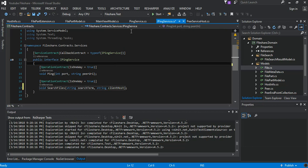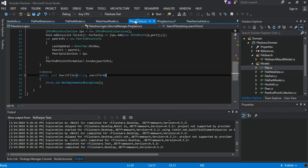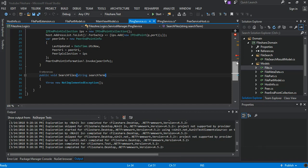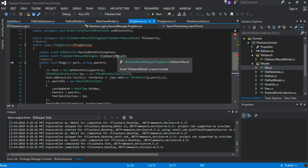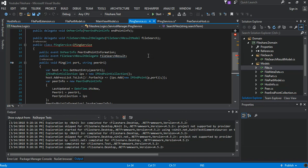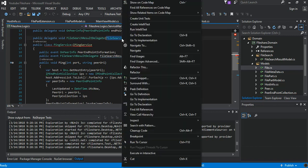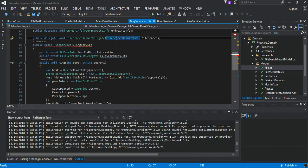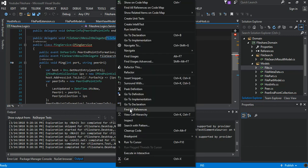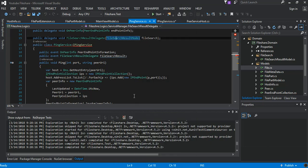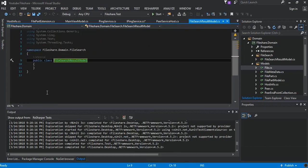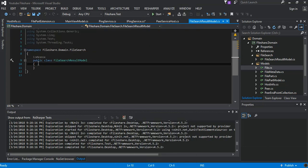So we come to the implementation which is the PingService. So here we will make a couple of changes. As you can see we have the delegate that takes in the files search results model. We come to the file search result model which should be empty right, and we will put in these properties.